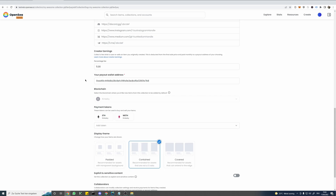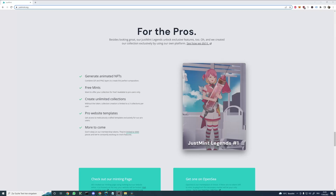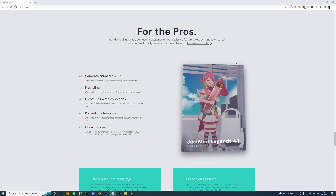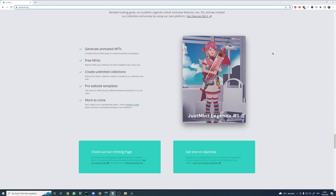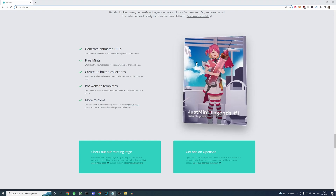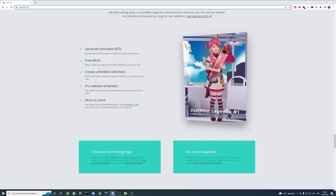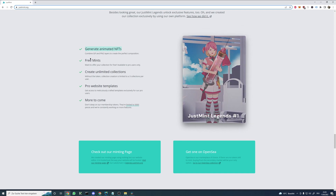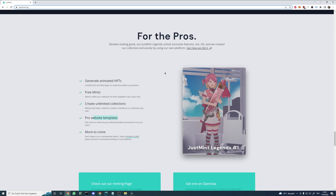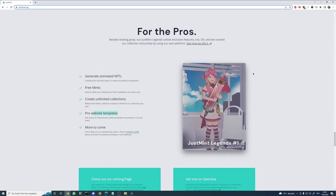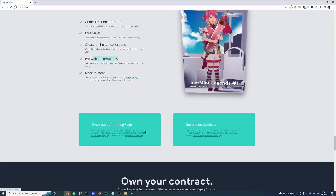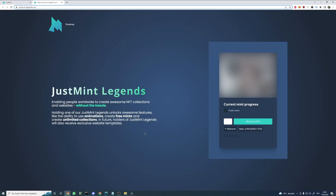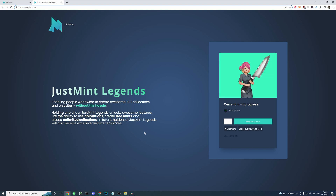That's basically your finished collection. If you made it this far you might be interested in our membership NFT. We have explored some awesome features today, but some of those features are only available when holding one of our adjustment legends. Those features include the creation of animated NFTs and free mints. With the NFT you will also be able to create unlimited collections, and in future we will also have exclusive website templates for all pro users. We are currently still minting — to get your hands on one of our adjustment legends, simply visit our minting page, which we created by exclusively using our own platform.